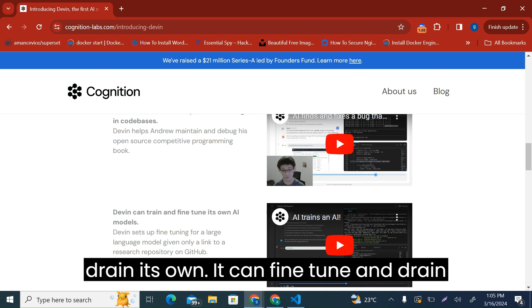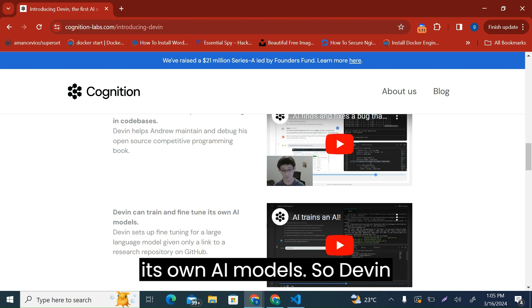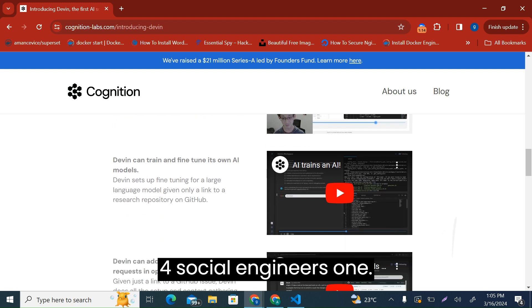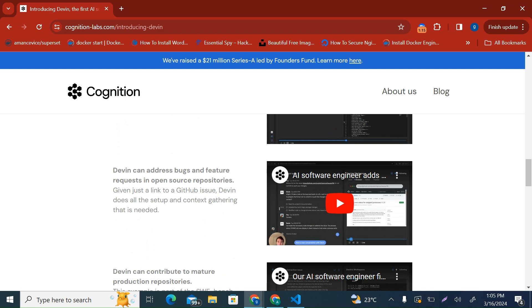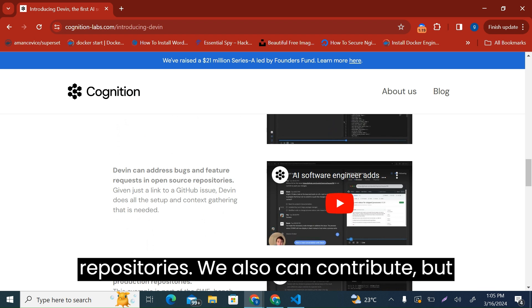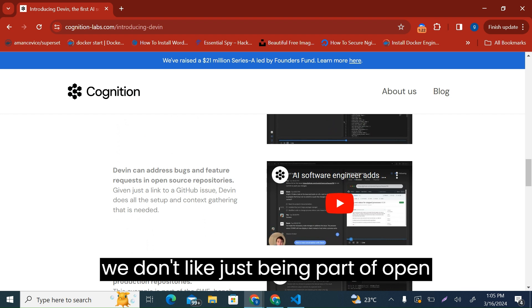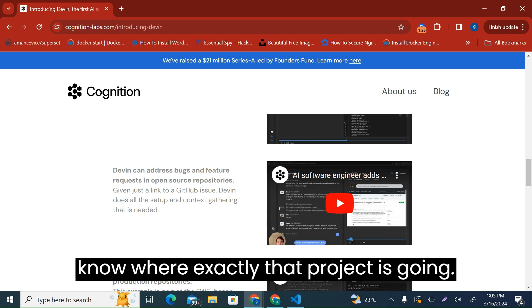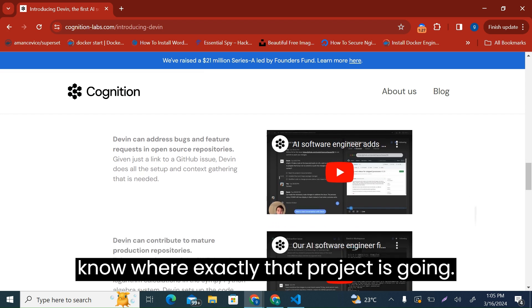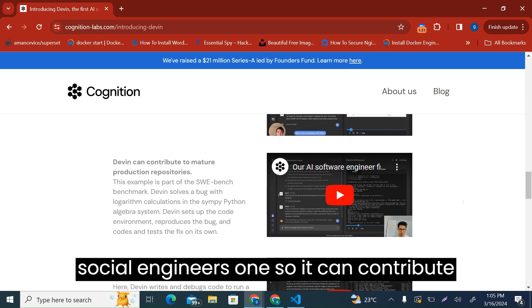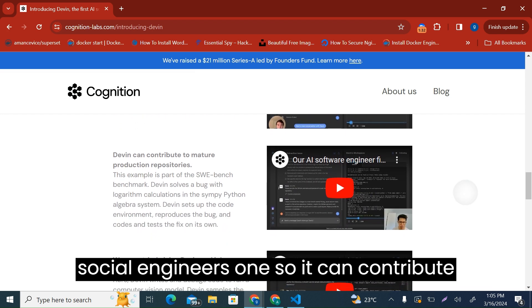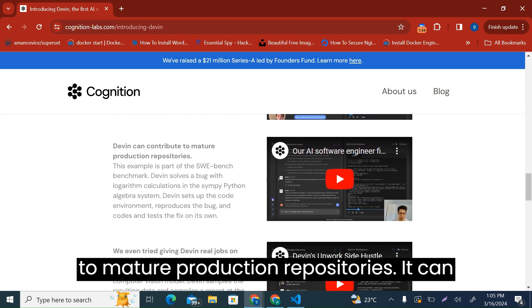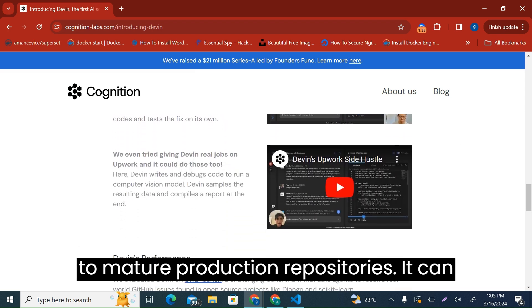It can fine-tune and train its own AI models. So Devin four, software engineers one. It can also contribute to open source repositories. We also can contribute, but we don't like just being part of open source projects, especially if you do not know where exactly that project is going. So we'll let Devin take that. So Devin five, software engineers one. It can contribute to mature production repositories.